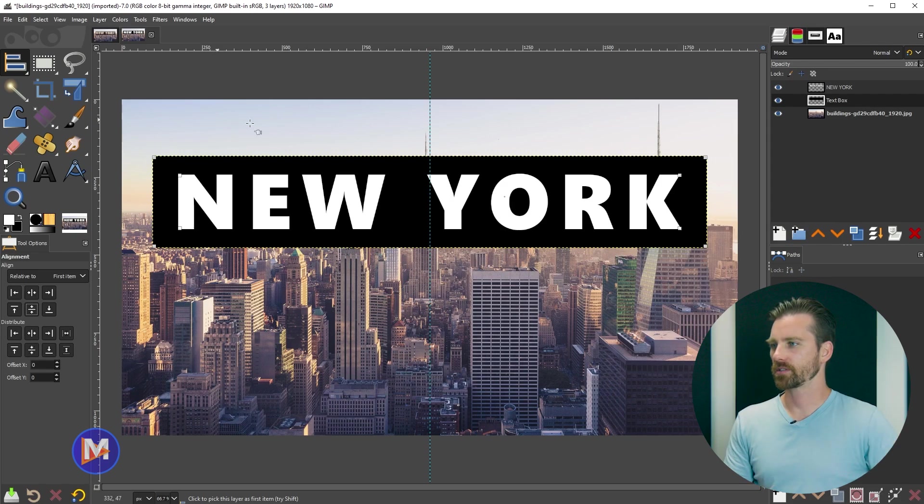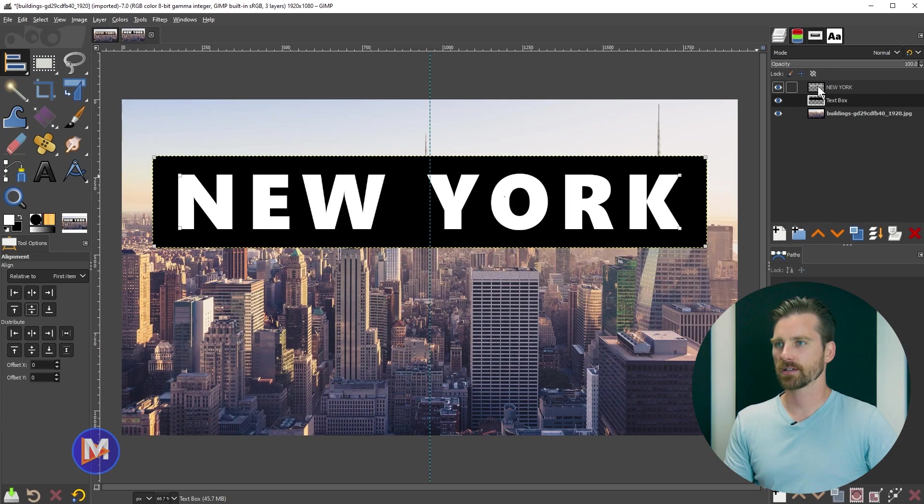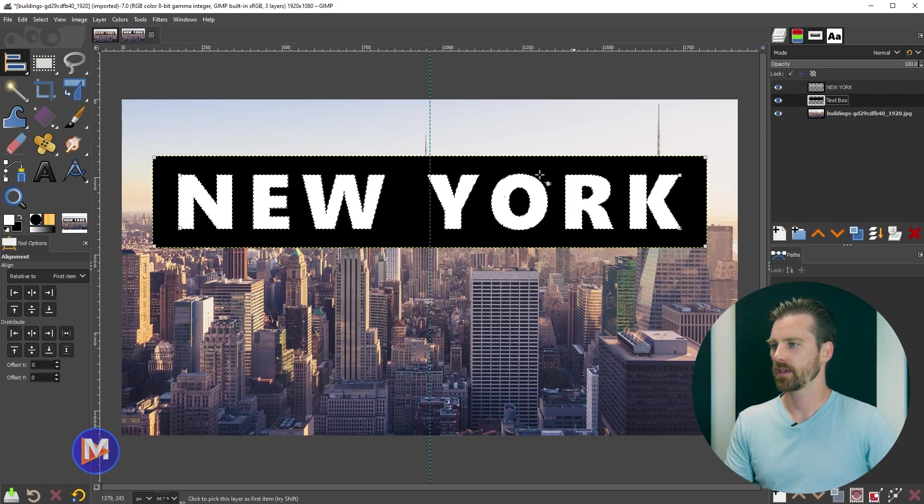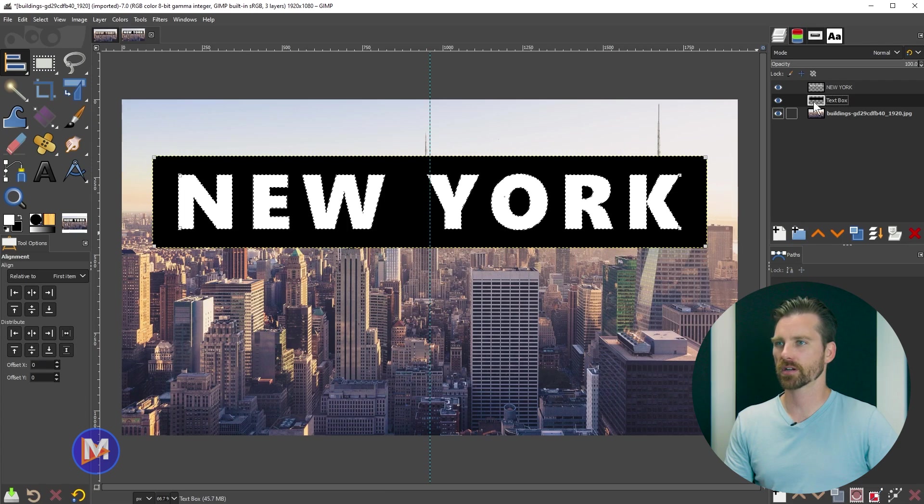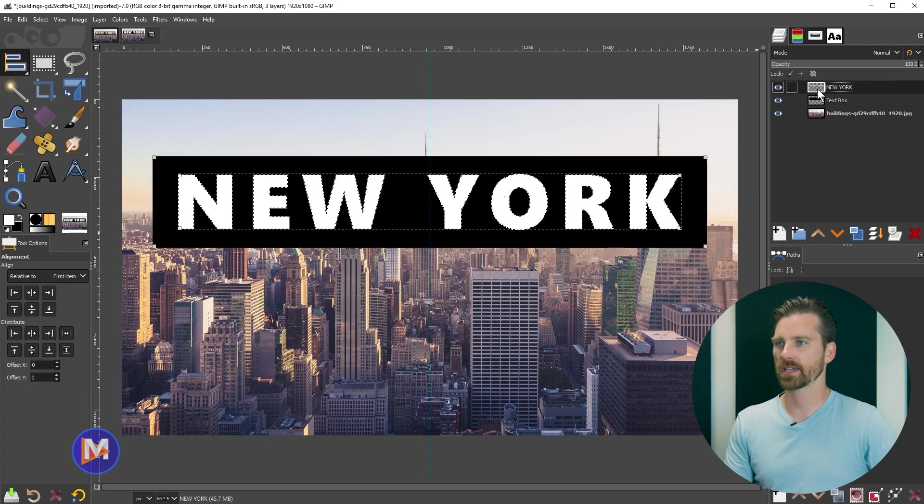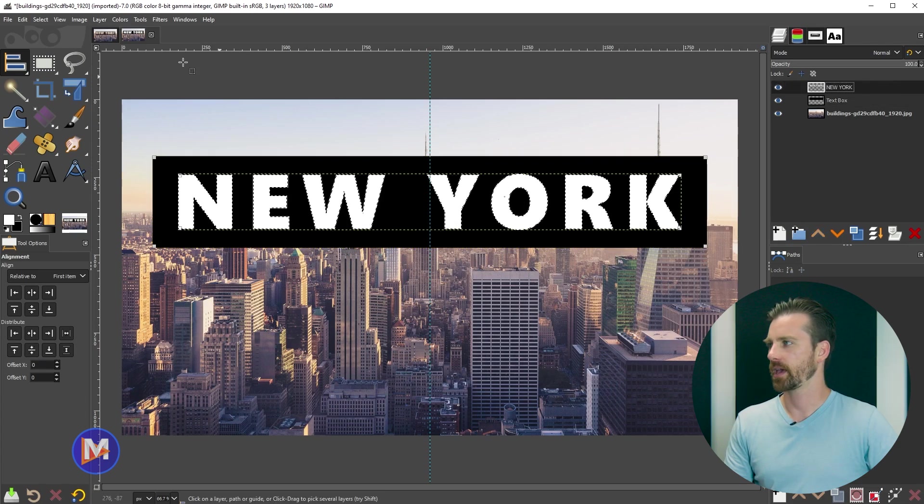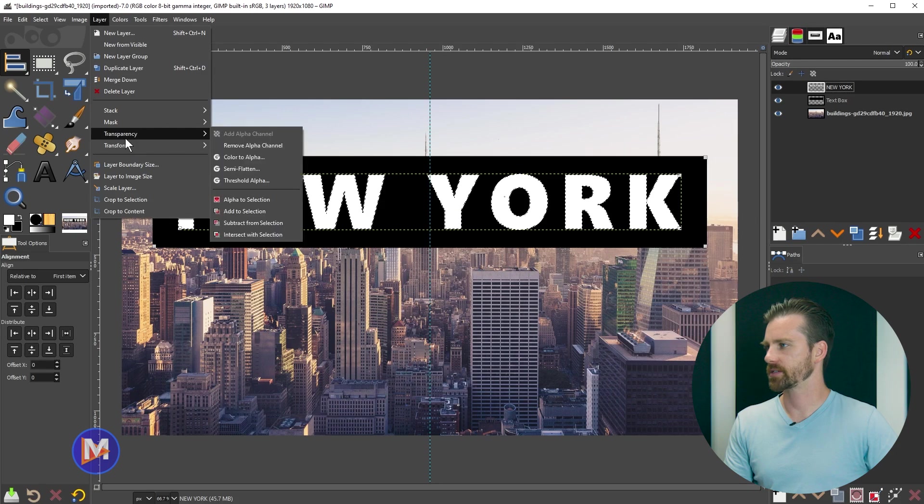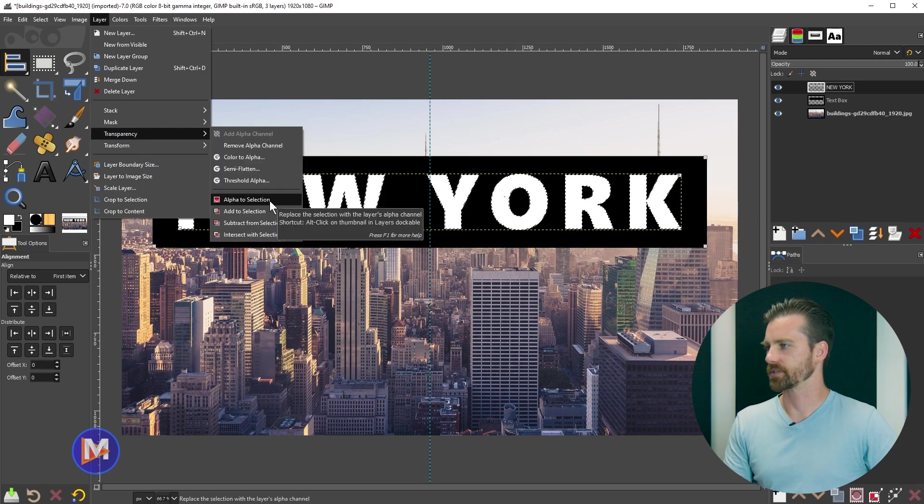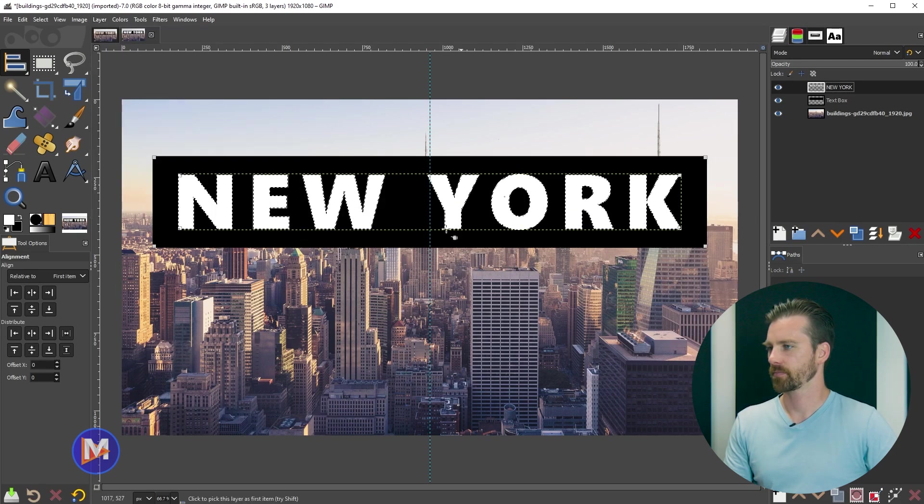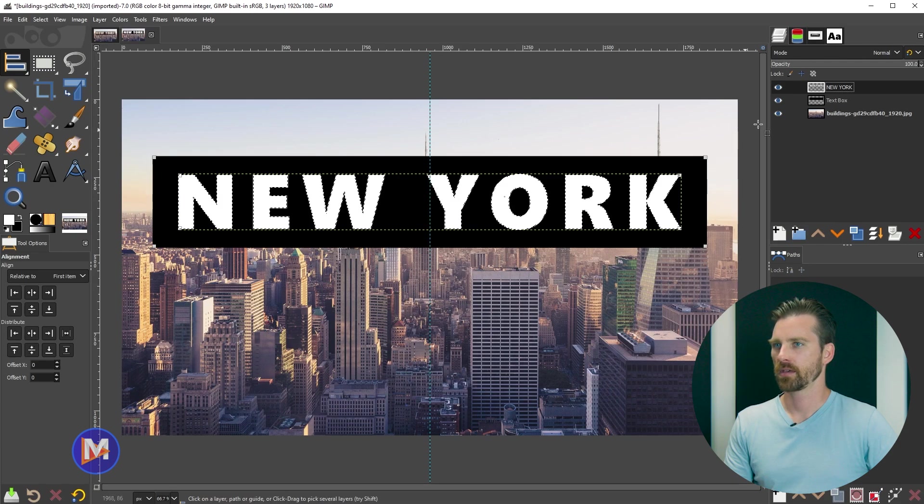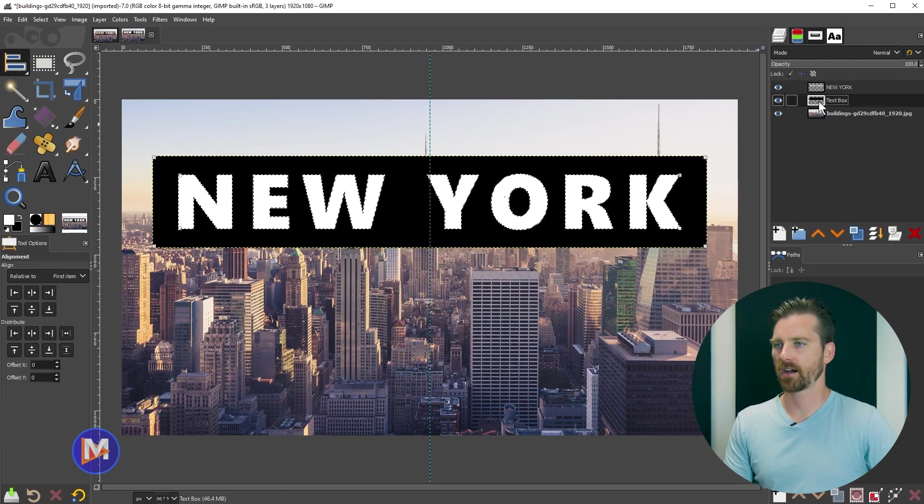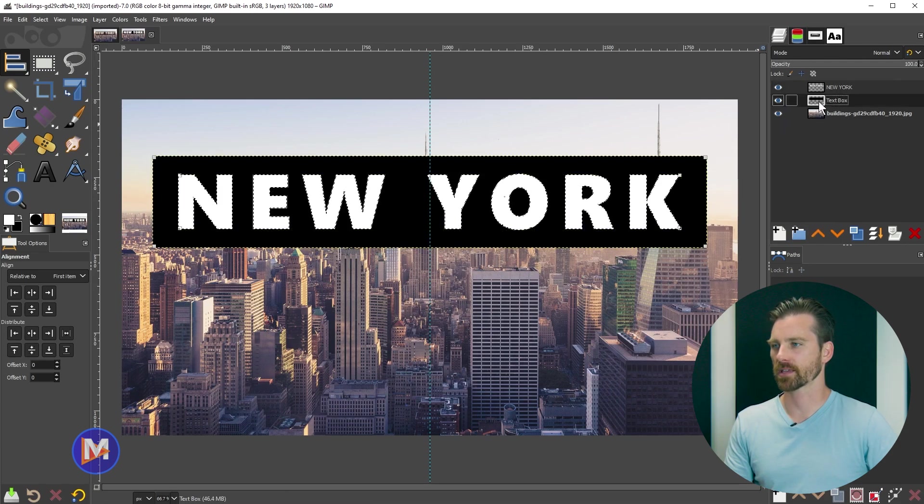Now what I'll do is come over to the text layer, and I can alt click on the text layer, which creates this selection from the text. If that doesn't work click on the text, and go to layer transparency alpha to selection. That'll do the same thing. Just make sure afterwards you click back on the text box layer.